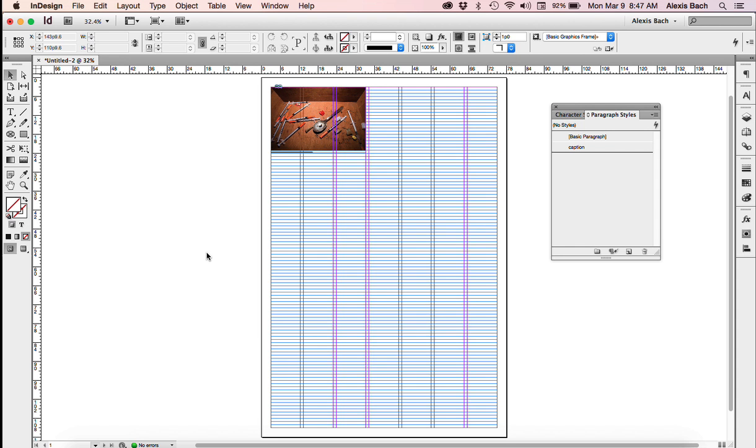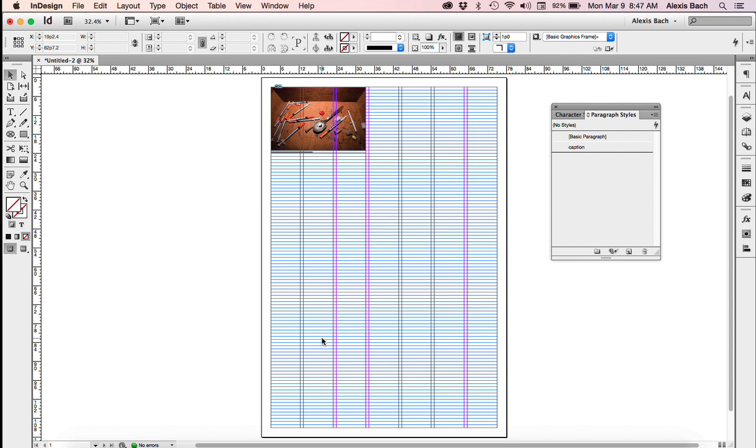This is our newspaper layout, and in this current view you can see all these blue lines in the background. This is our baseline grid. A baseline grid enables you to align text evenly among columns or along the bottom of columns. You can apply a baseline grid either to all of your body copy or just a paragraph or two. We're going to apply it to all of our body copy.